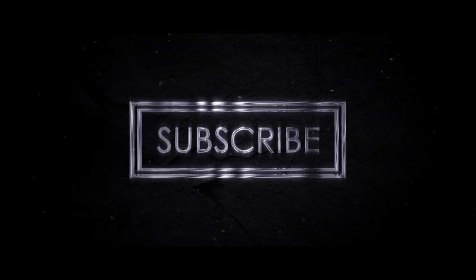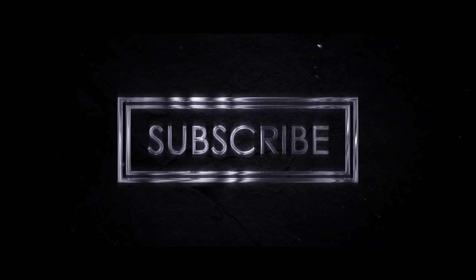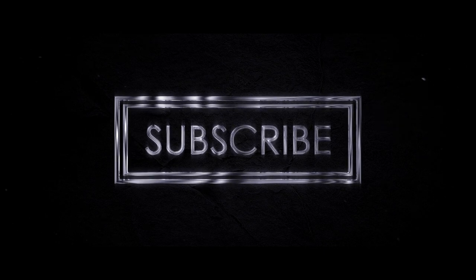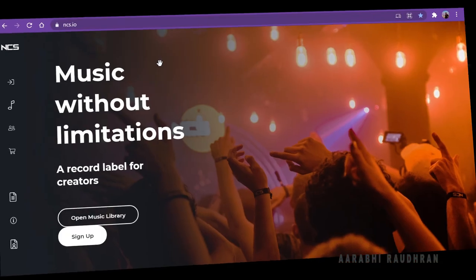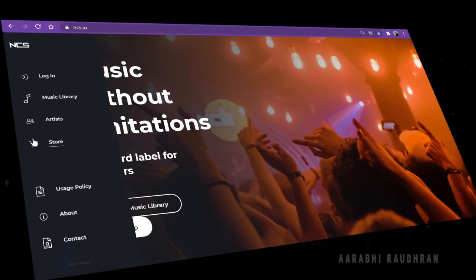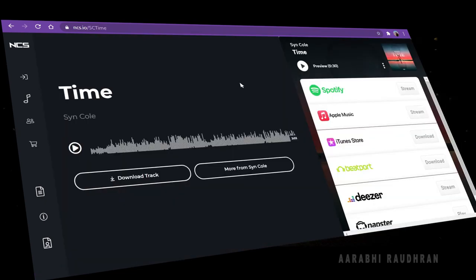That's it. I hope you liked this video. If you have enjoyed this video, consider subscribing. I will leave a link in the description. The music used in this video is from No Copyright Sounds — I will leave a link in the description if you want the track, you can check that out.